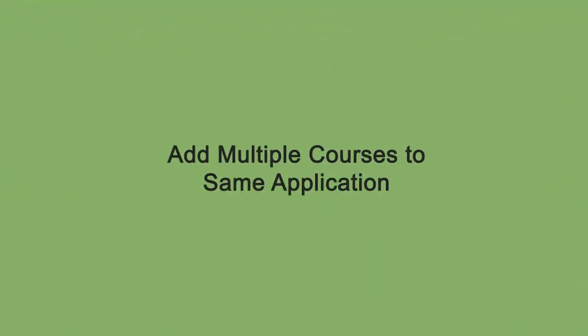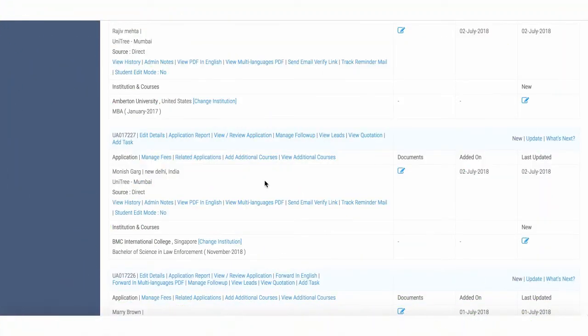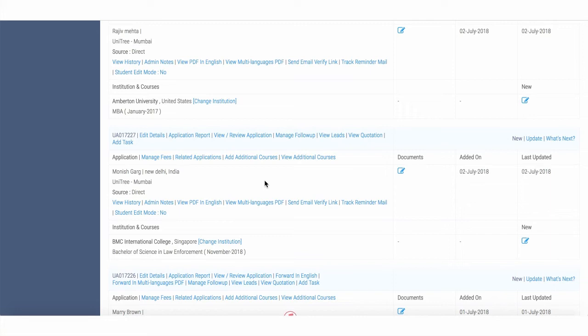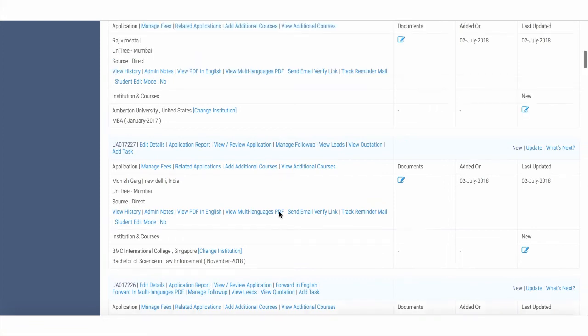There is another most awaited feature in the system wherein the agents wanted to add multiple courses to one application, which means a student would do a program, for example, a foundation or a language program, followed by a bachelor's, followed by a master's program, wherein the programs are linked together as an offering. So now to any application, you can add additional courses to the same application.